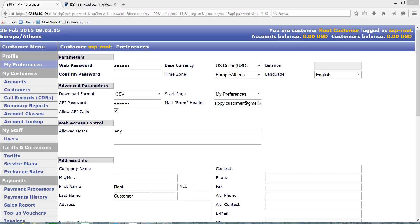We have finished basic settings of My Preferences section. You can watch intermediate and advanced videos on this section to learn more about it. Now we are ready to proceed to adding and configuring users, which is done in a very similar way to settings in My Preferences section.